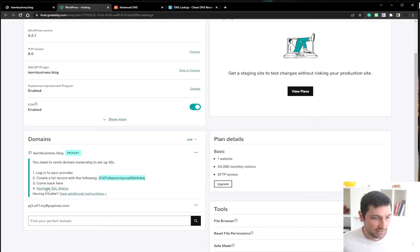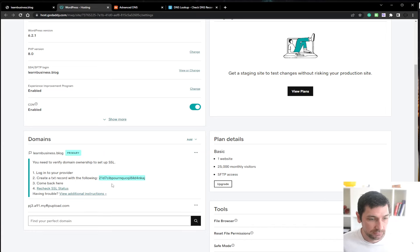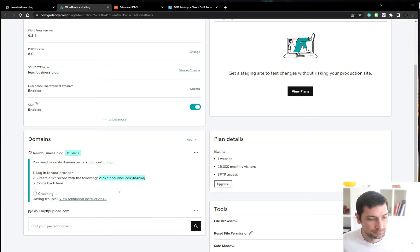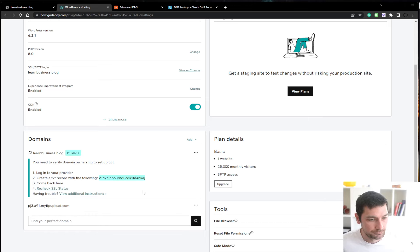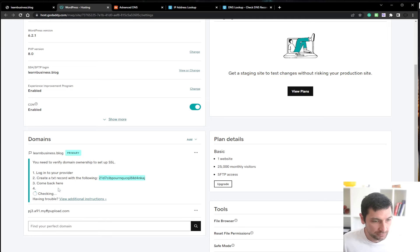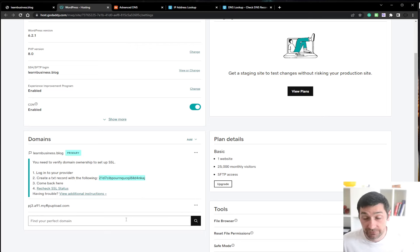Now we have the TXT record done. Let's recheck our SSL status. It does take some time to update these records. So now if we waited, let's check. Not yet. OK, I'll pause the video and then we'll continue.